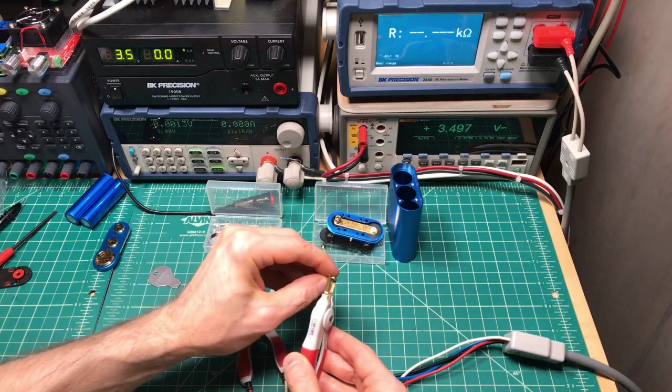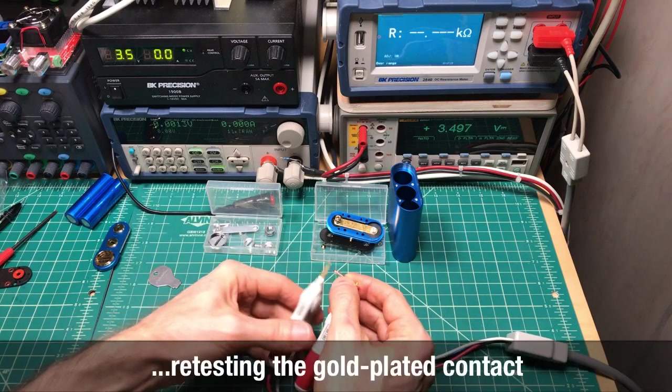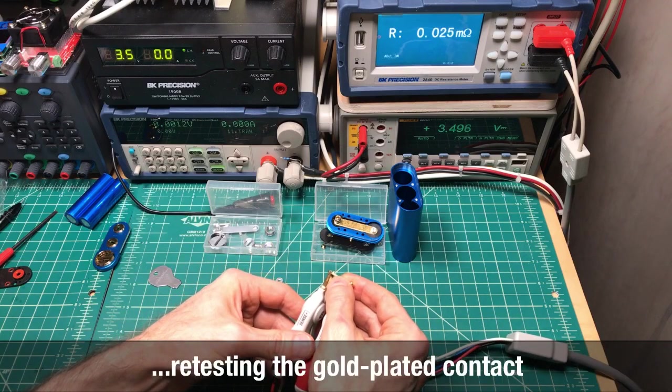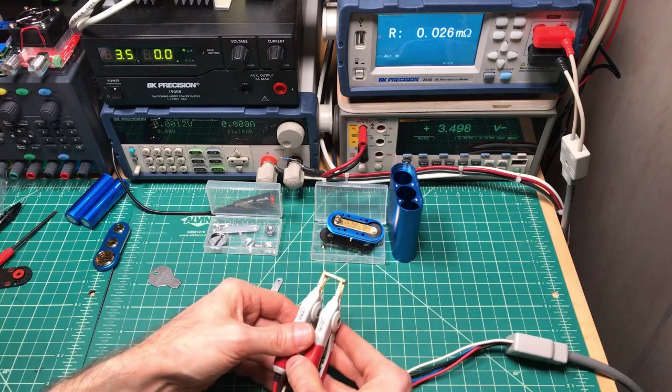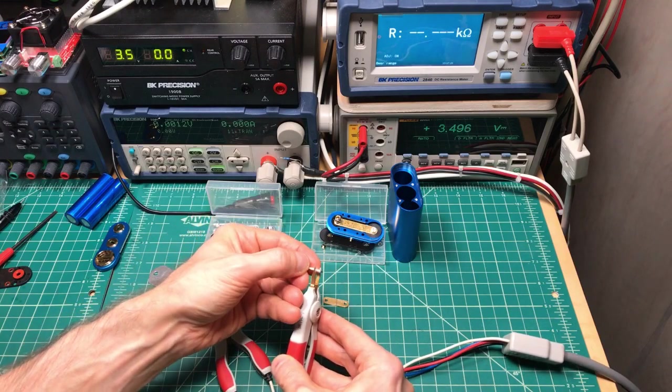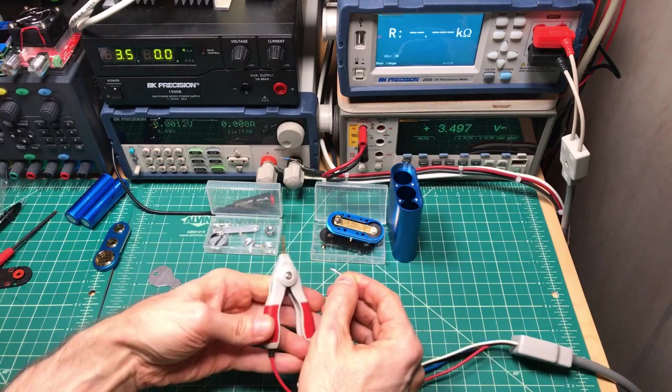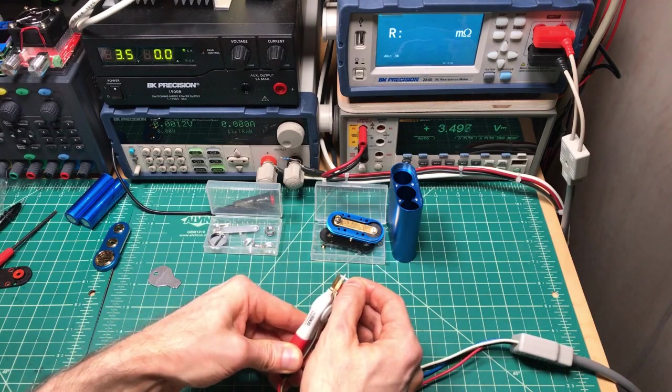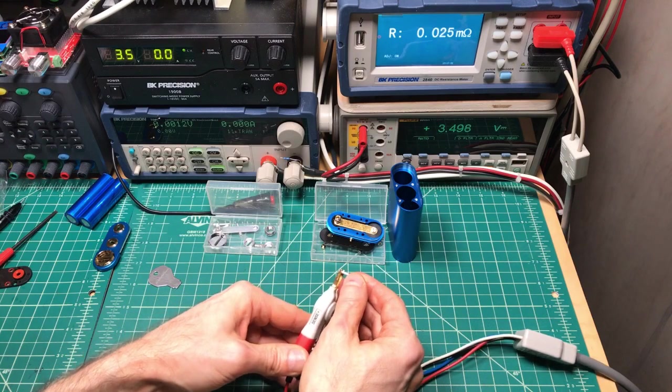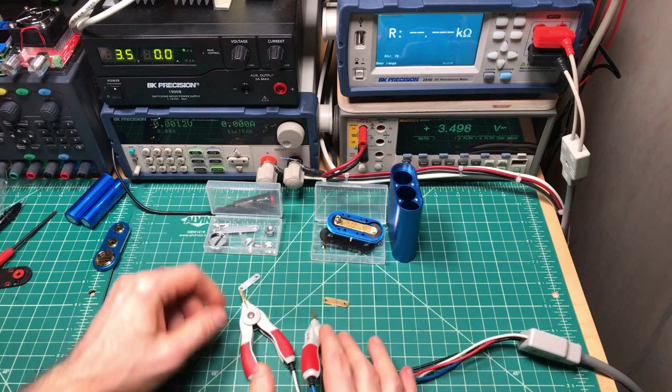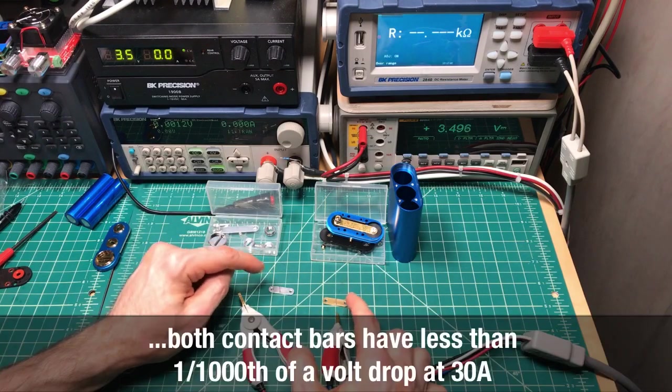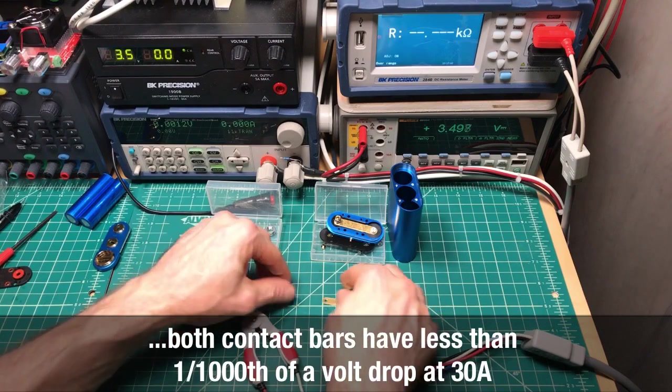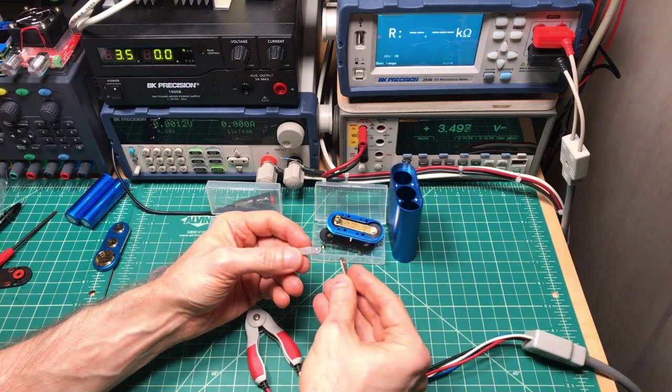So there is a one millionth of an ohm difference. And if I go back and re-measure the other one. 26. Go back and measure the silver. 25, 25. So there's maybe a millionth of an ohm difference between these two, which makes sense.